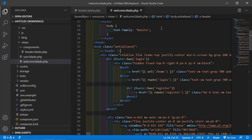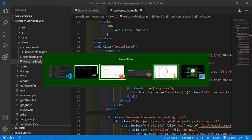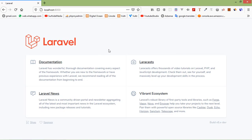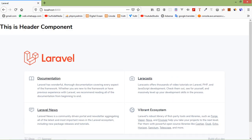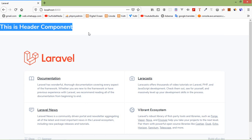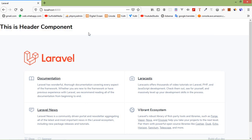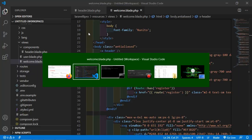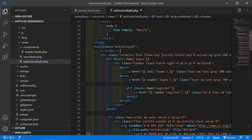Now let's check this — switch to the browser and refresh the page. You can see the header component and the message "This is the header component". Now let's pass some data to the component.